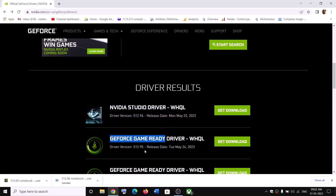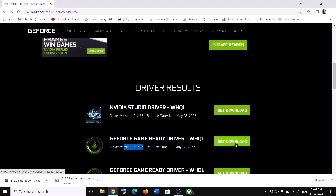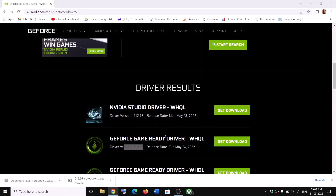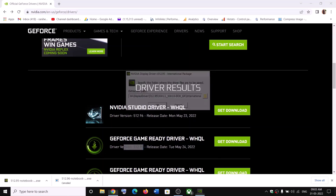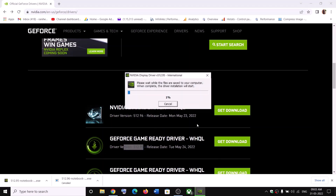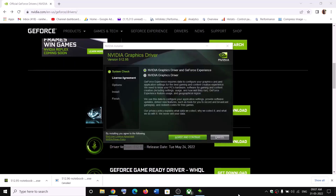Download the latest GeForce Game Ready Driver. Click on Get Download and once the download is complete, run the exe file, click Yes to allow, click OK, and let the process complete.